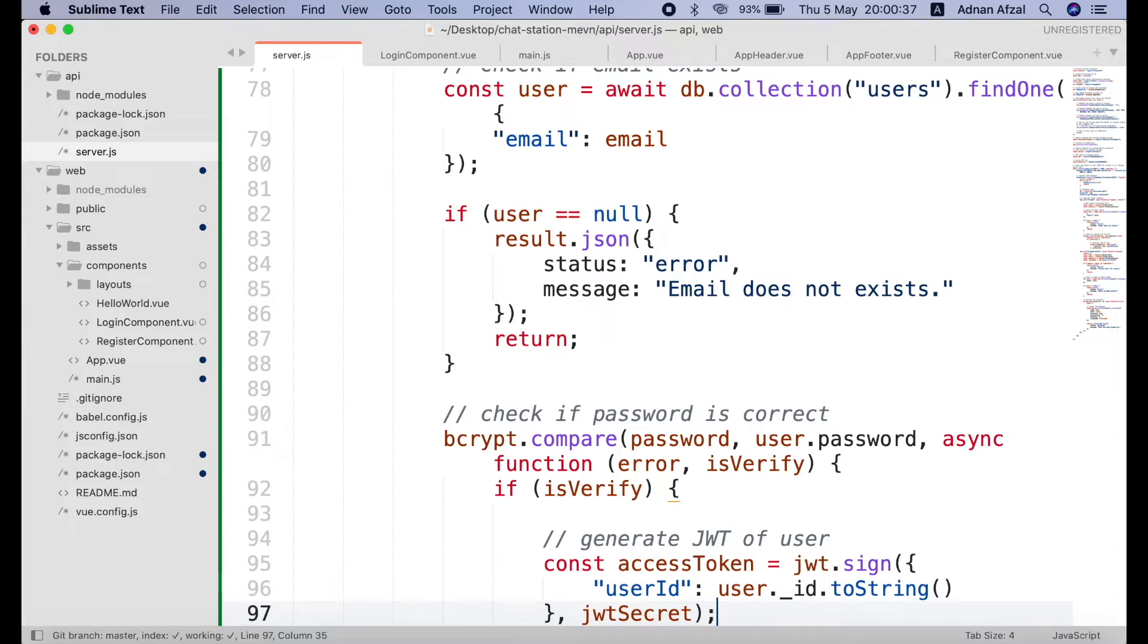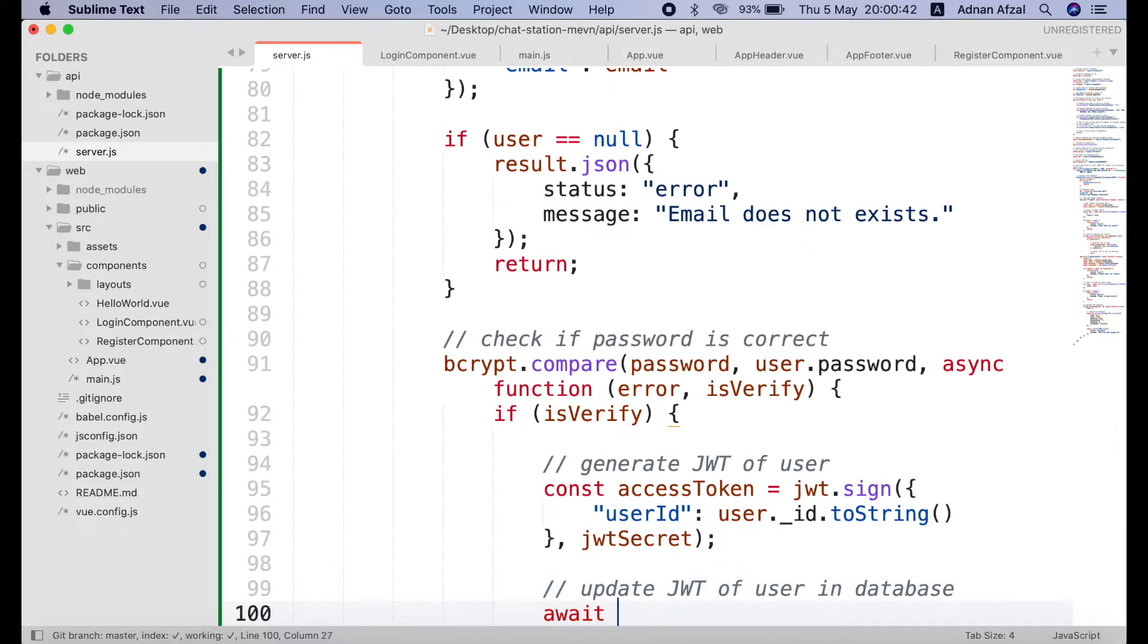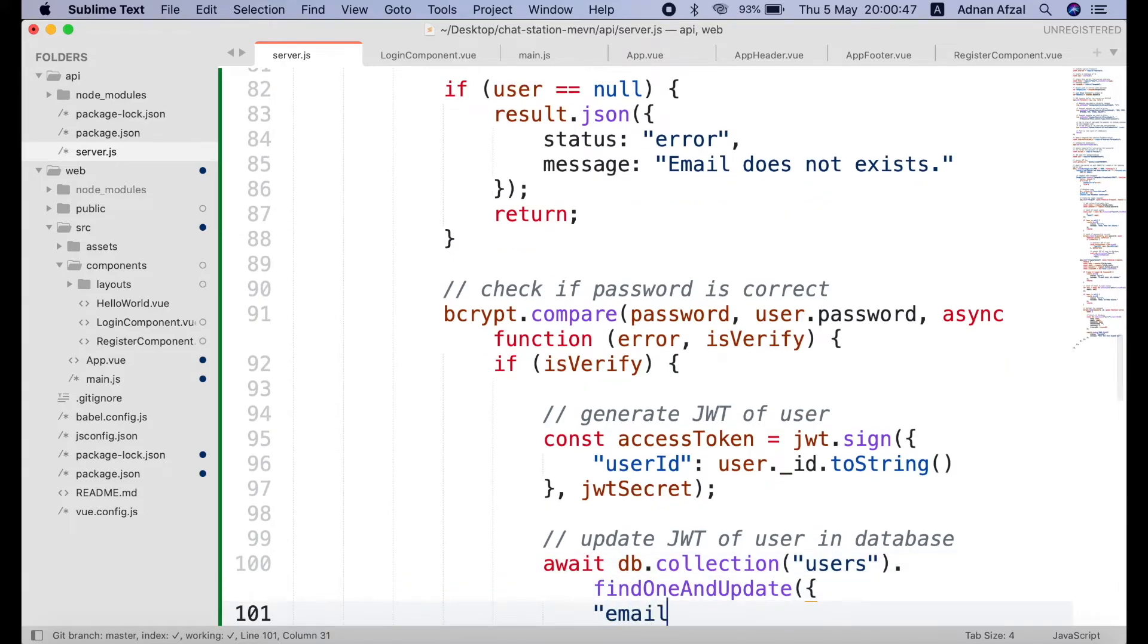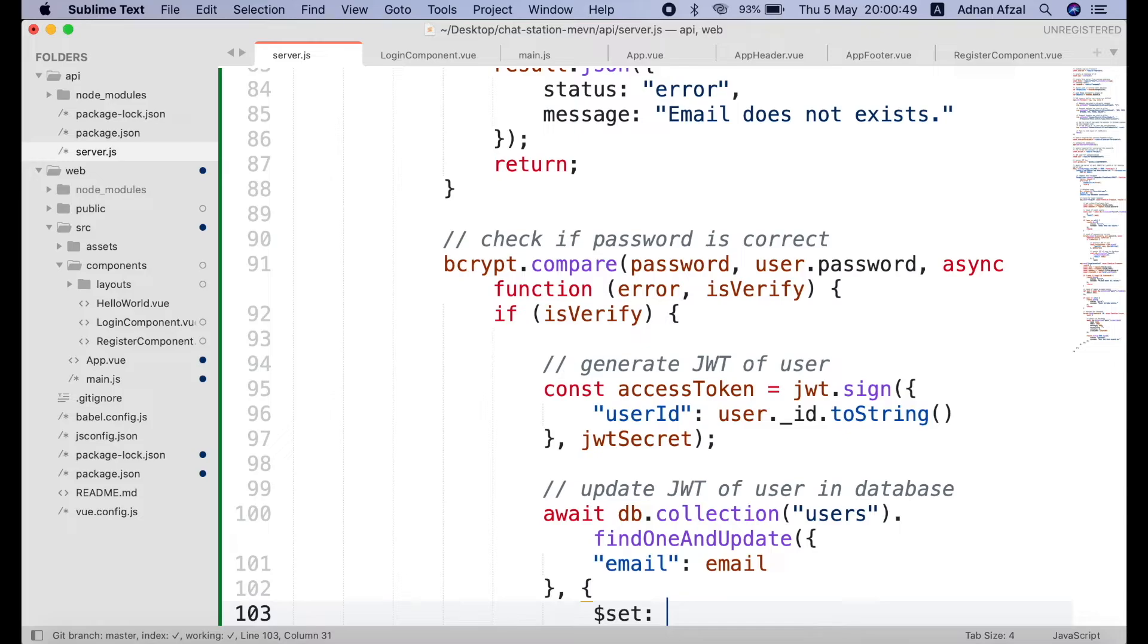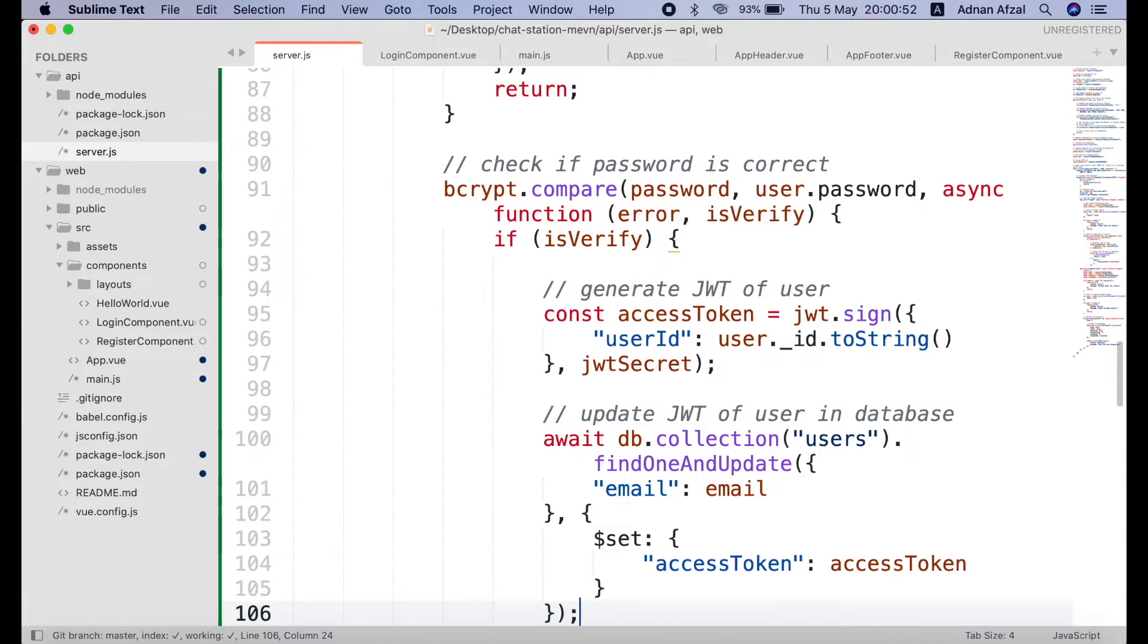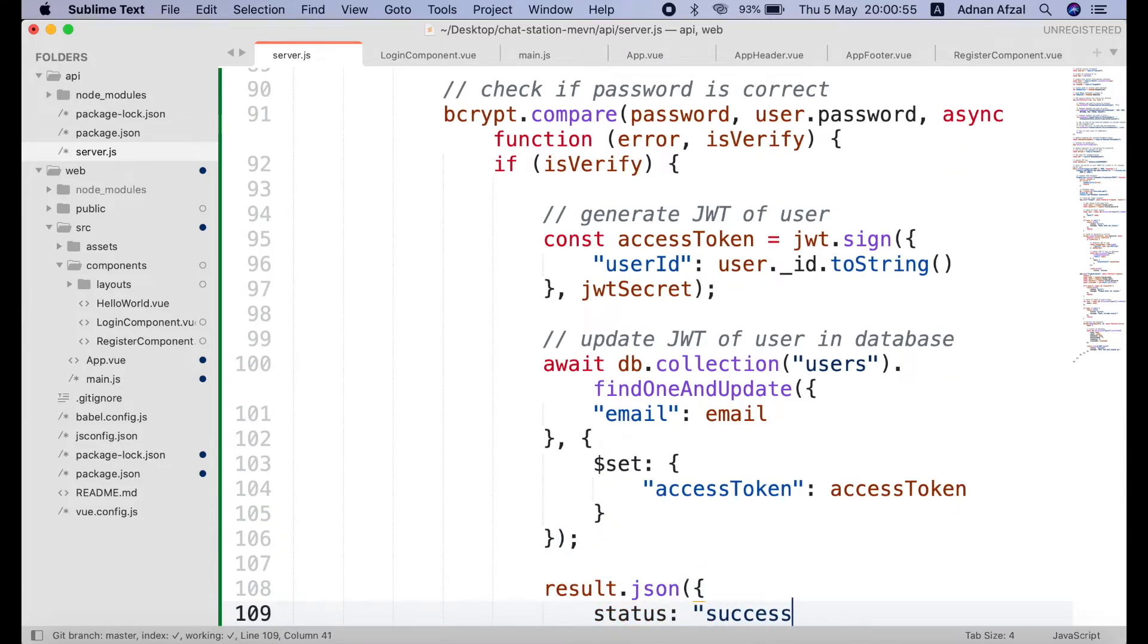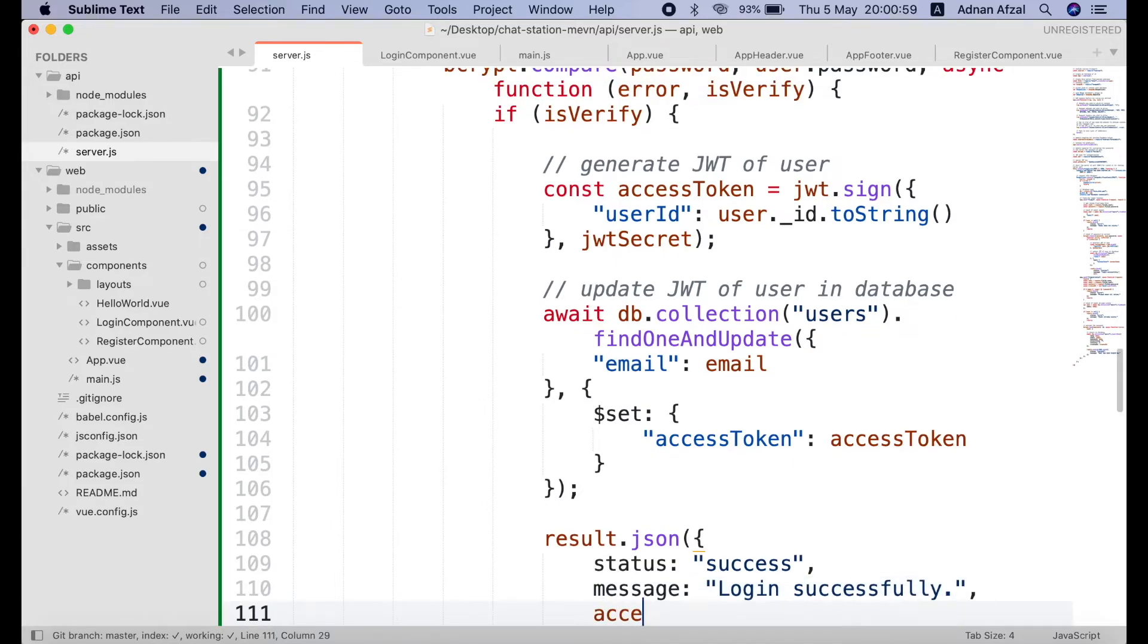We can set this access token in user's document. To update the access token value we will be using MongoDB dollar set operator. Although we already have an access token field. But MongoDB will automatically create this field if it does not exist. And set the value to access token generated from JWT. And send the response back to client. And also send the access token as well.